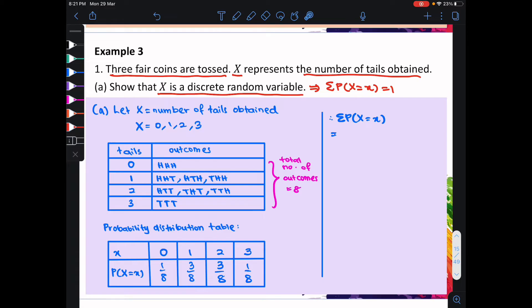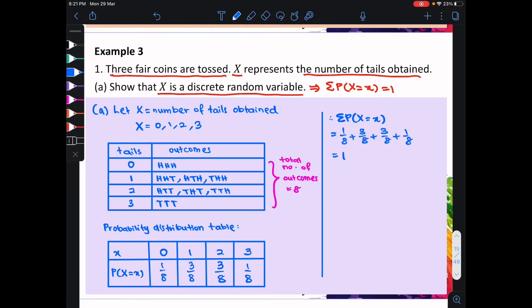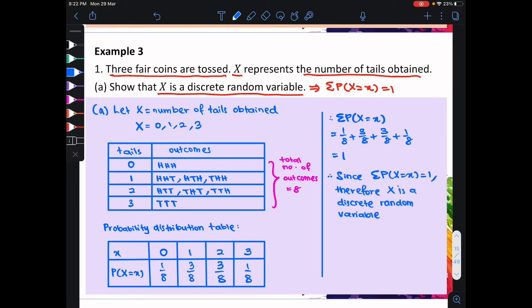Therefore, the summation of p(x) equal to x is the summation of all of the probabilities, which is equal to 1. Hence, we can make the conclusion: since the summation of p(x) equal to x is equal to 1, therefore x is a discrete random variable.